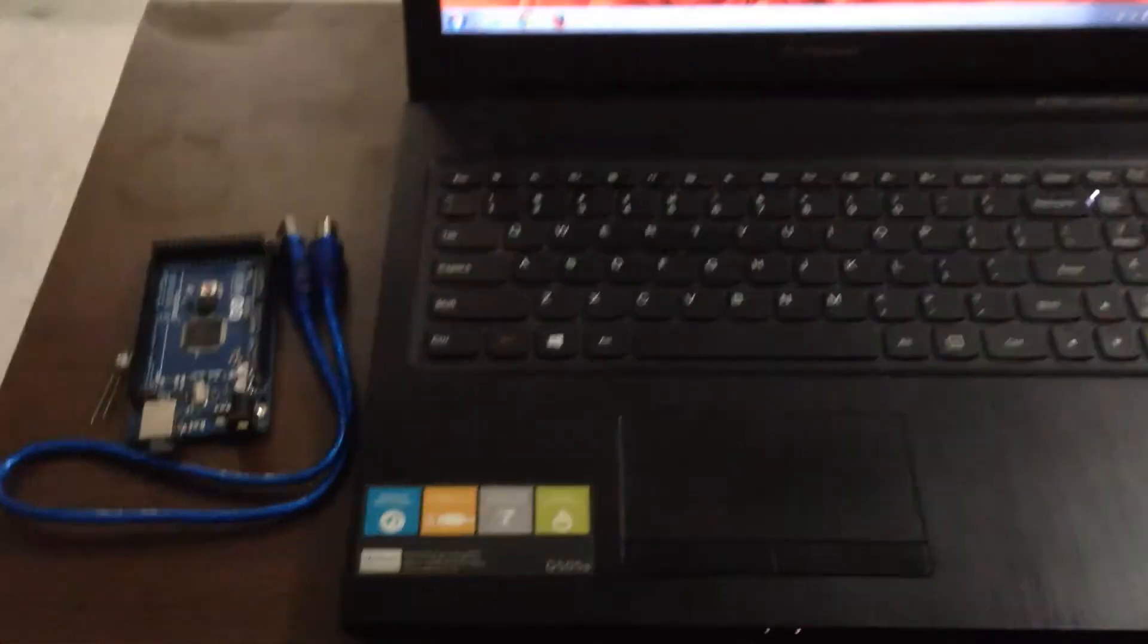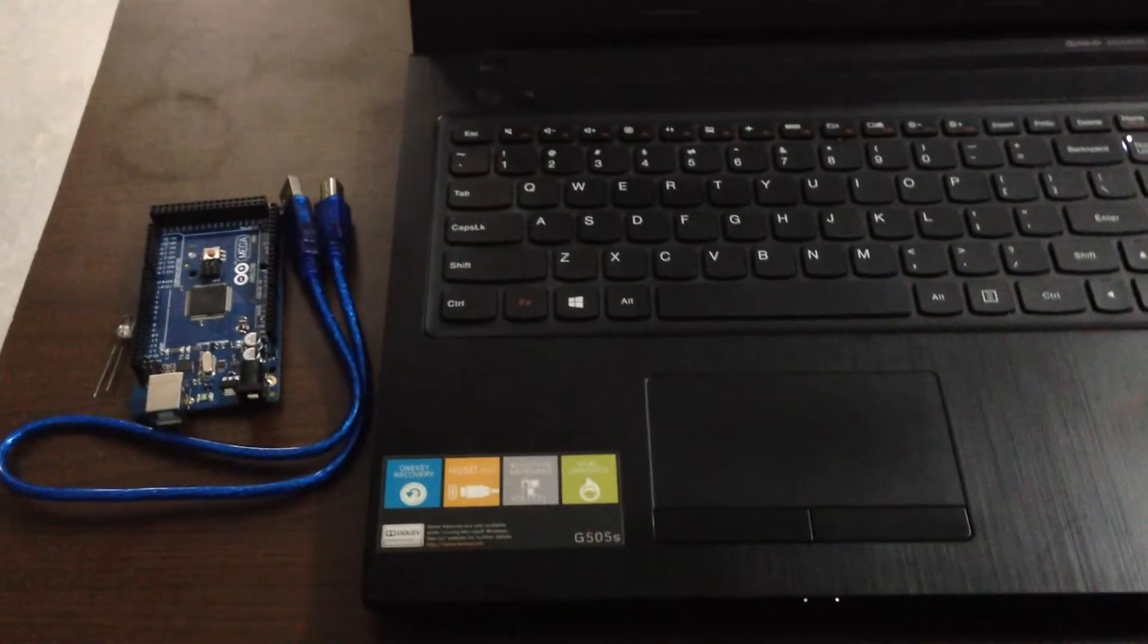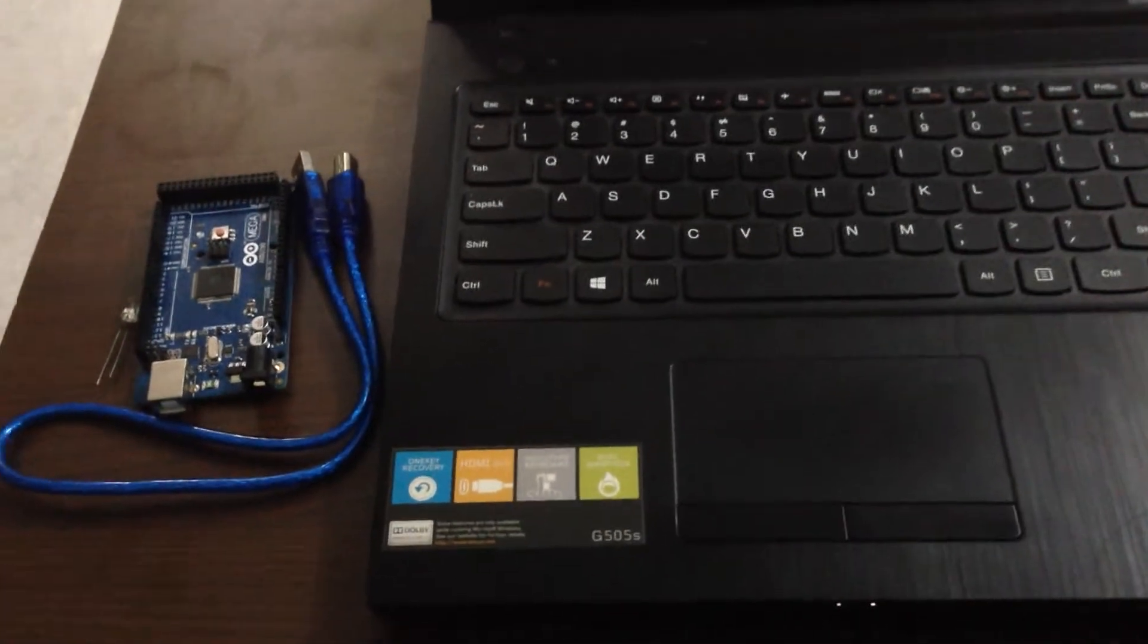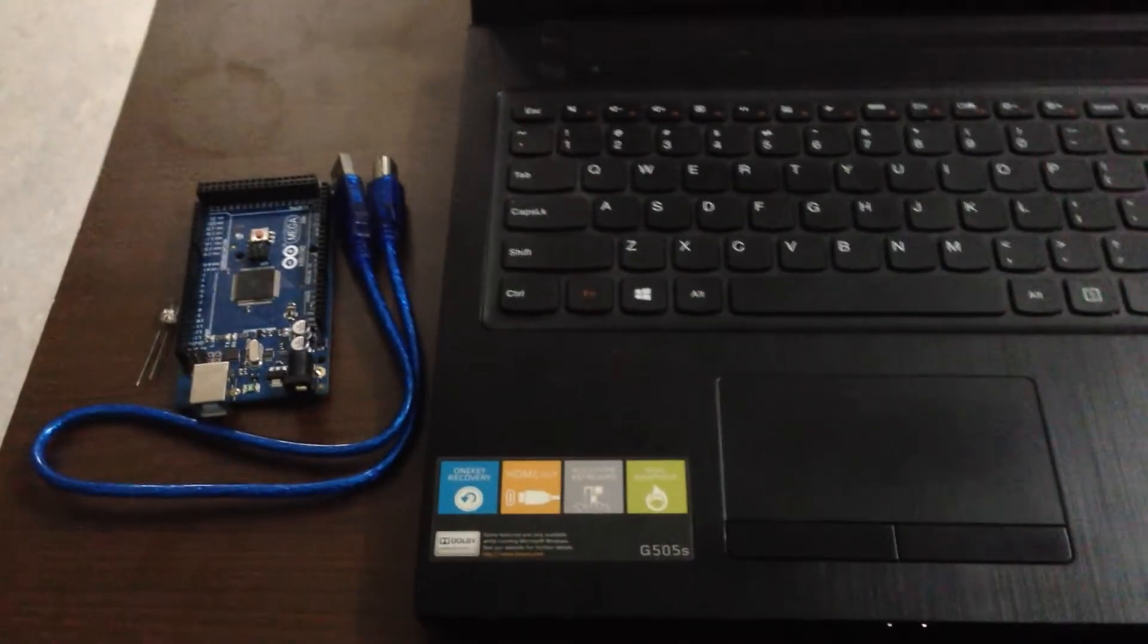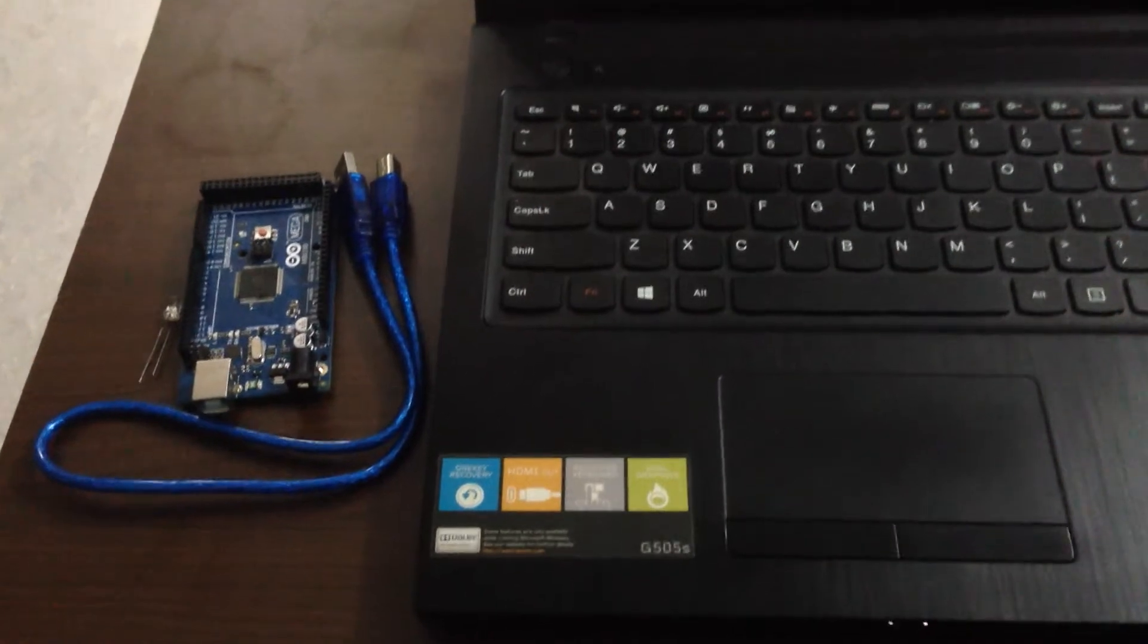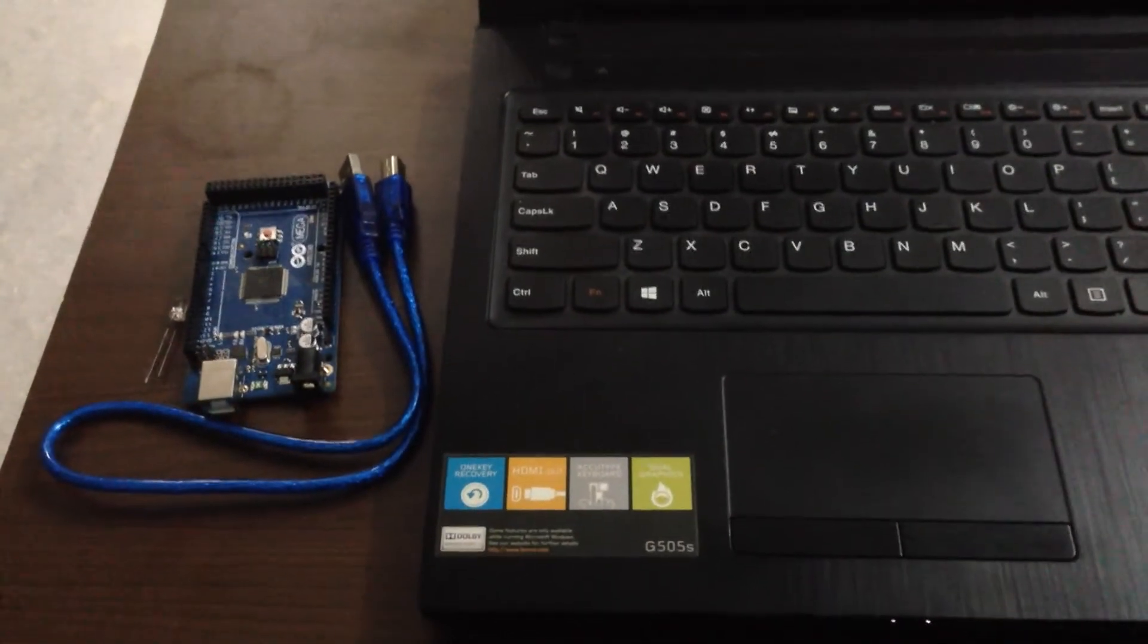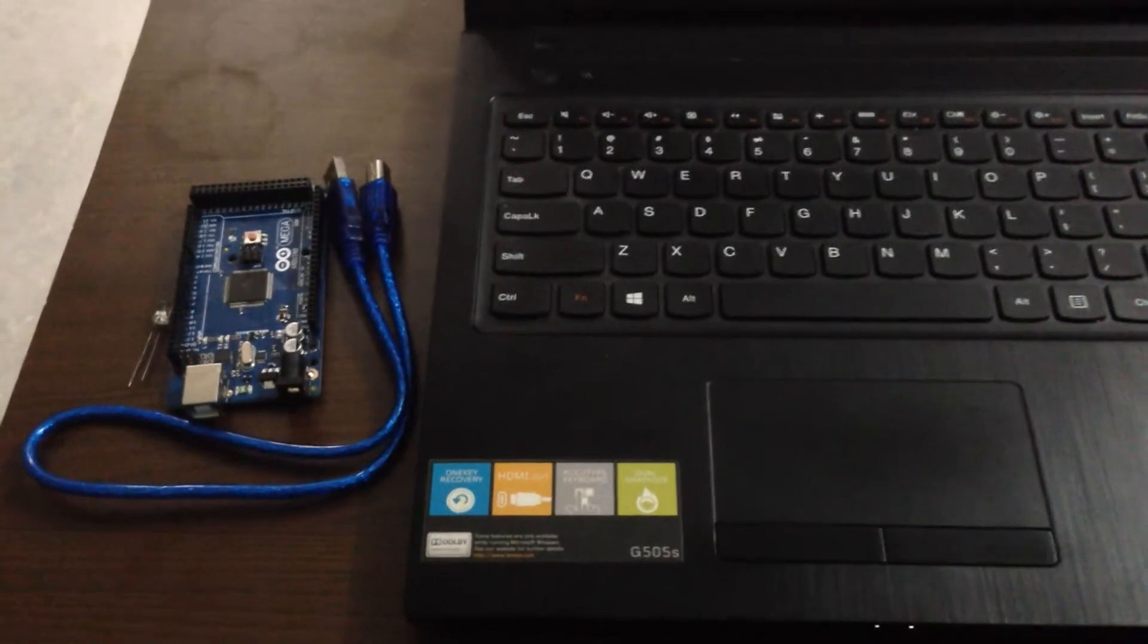A very lovely day everyone. In this video, which is the first tutorial of Arduino, we are going to learn a very simple program, how to turn on and off an LED and how to make it blink.